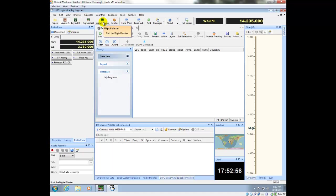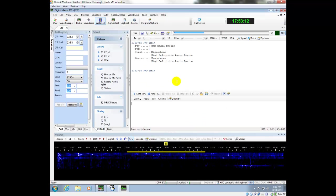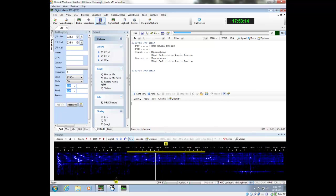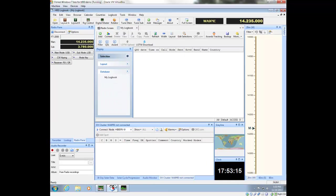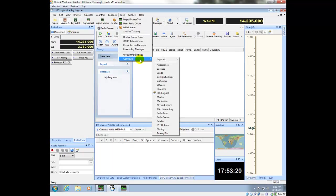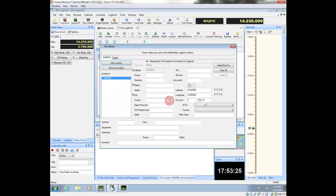I'm going to go ahead and launch Digital Master. Just to start with those three, we kind of leave it where it is. I'm going to go back into Logbook, and under Tools > Configure, I'm going to first configure my station.